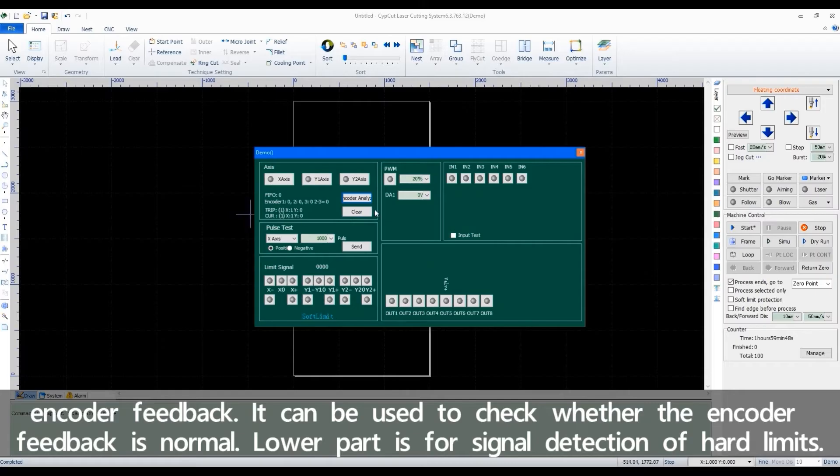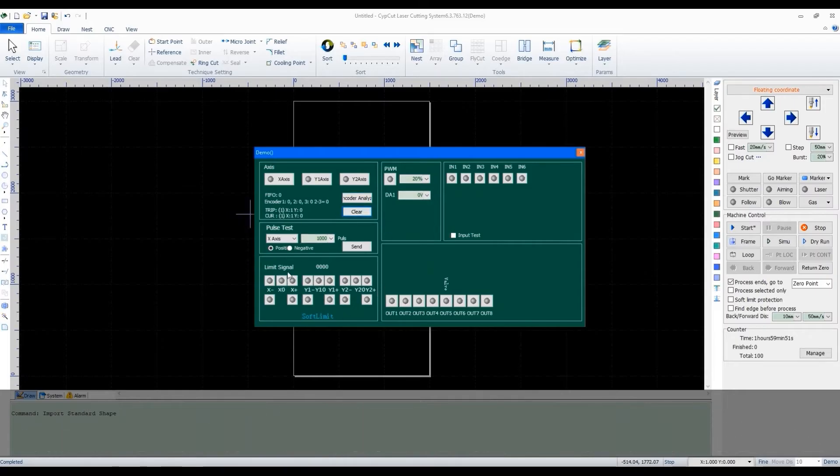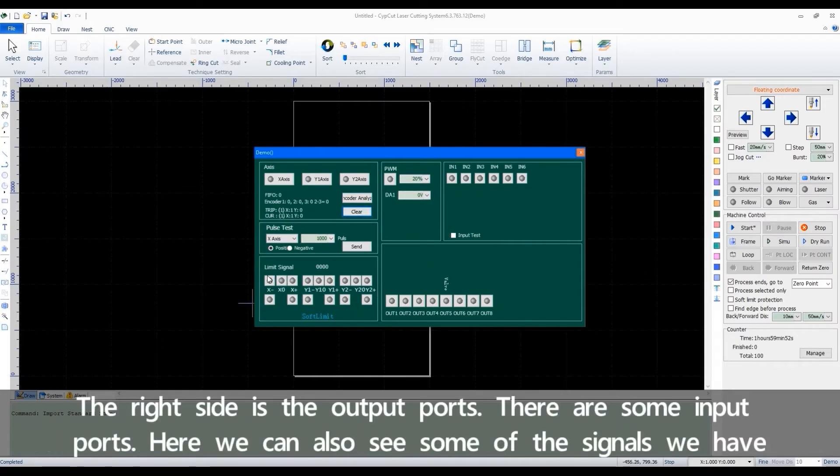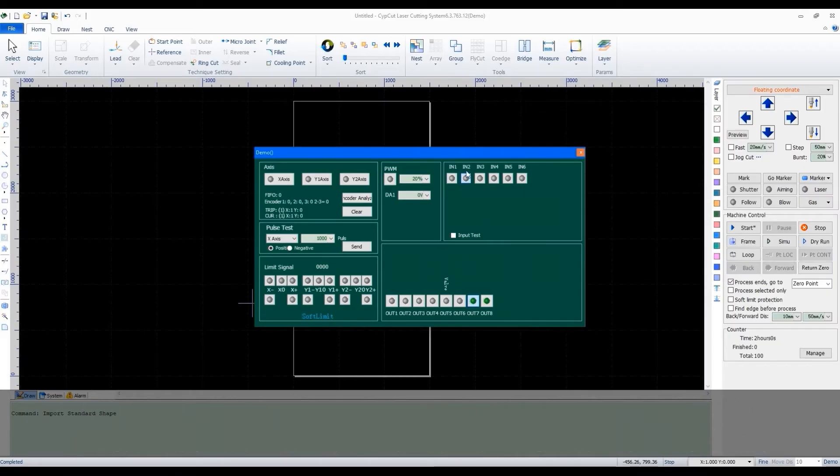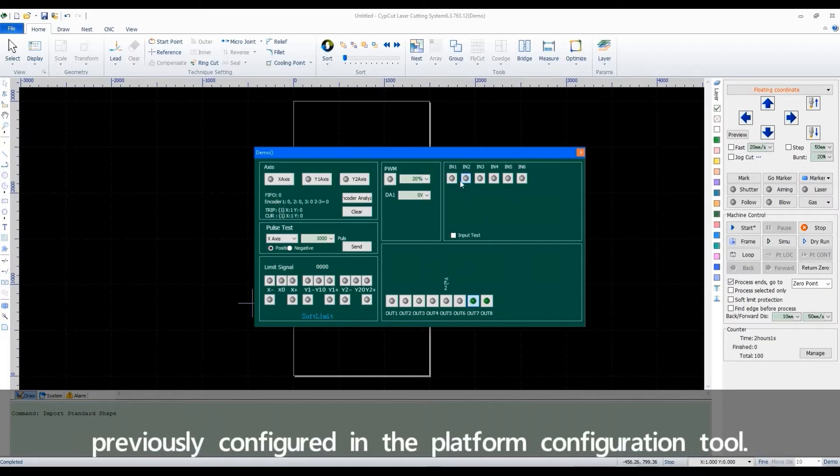Lower part is for signal detection of hard limits. The right side is the output ports. There are some input ports. Here, we can also see some of the signals we have previously configured in the platform configuration tool.